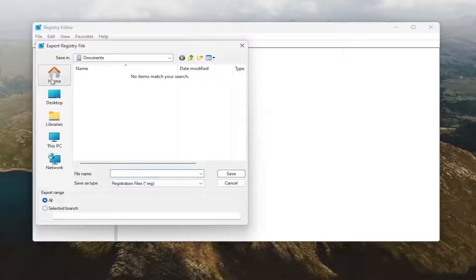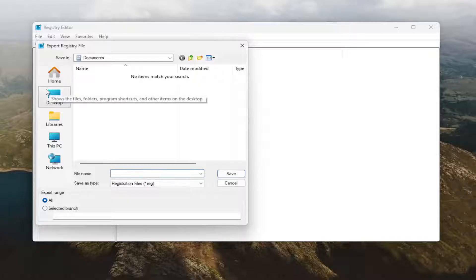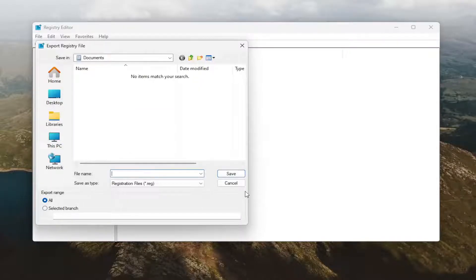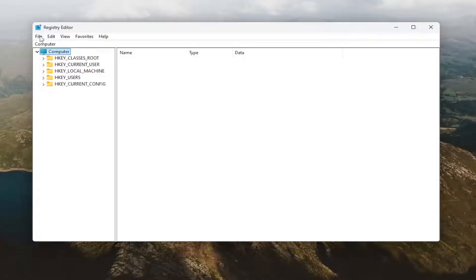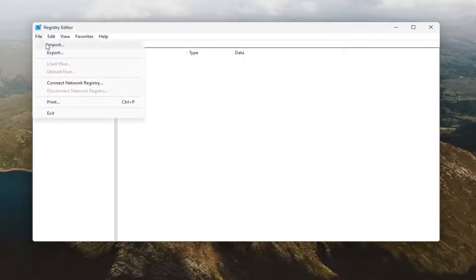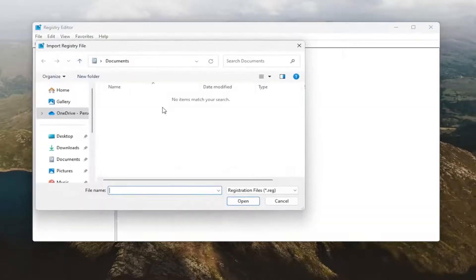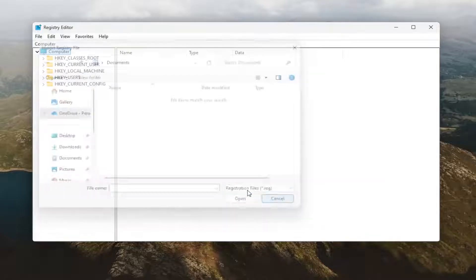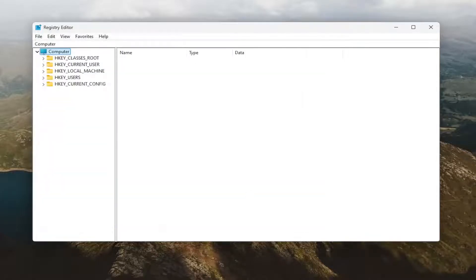If you ever need to import it back, all you have to do is select File, then Import, and navigate to the file location. Now that's done, we're ready to begin. We're going to start by double clicking on the HKEY_CURRENT_USER folder.